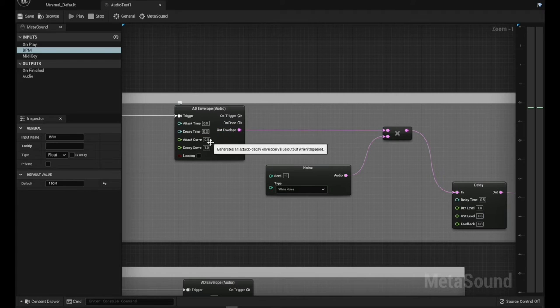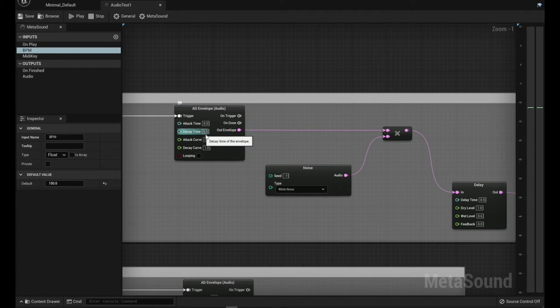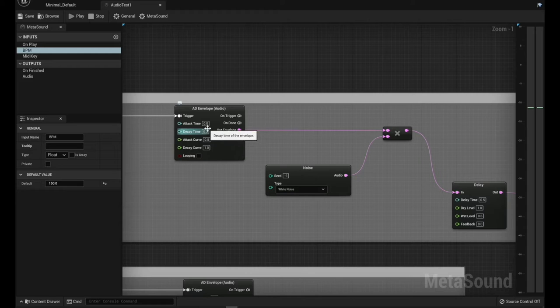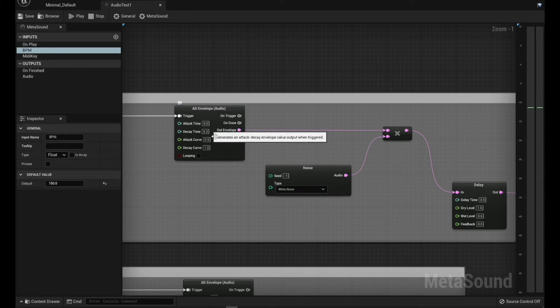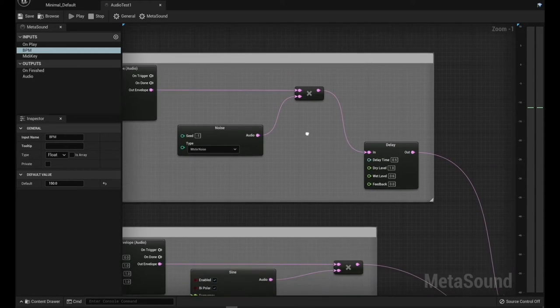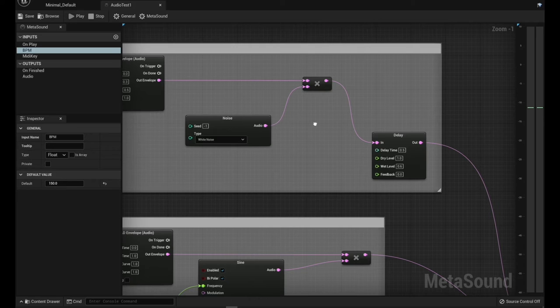And we're having the decay time pretty fast on that, attacking it immediately. And so the idea there is to try to get it to where it's a percussive sound.